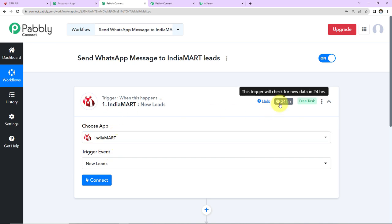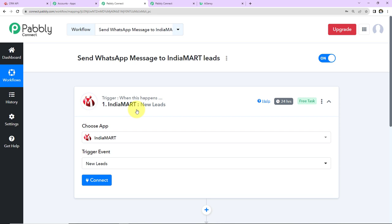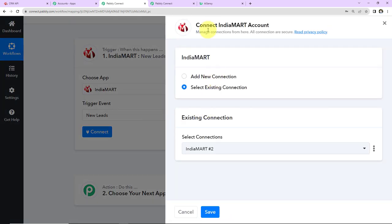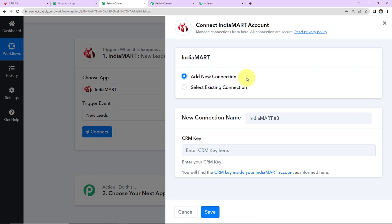On the right hand side, it is written that this trigger will check for new data in 24 hours, which means our trigger application is polling based. So the workflow is going to run every 24 hours to fetch for new leads. Once this is done, let's click on Connect. Here we can see that Pabbly Connect wants to connect with the IndiaMART account. I'm going to select Add New Connection and now we need the CRM key.